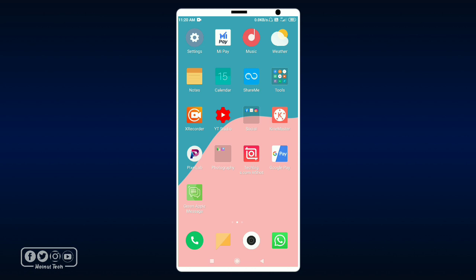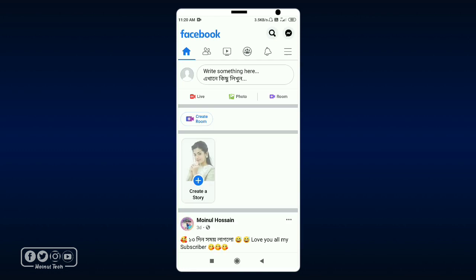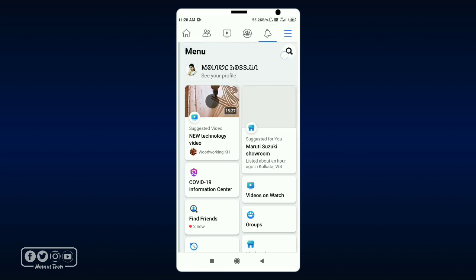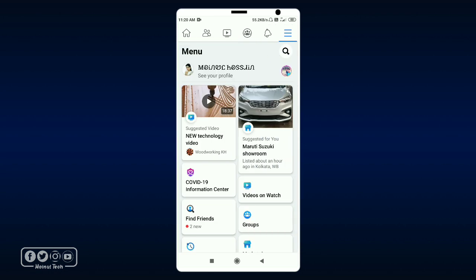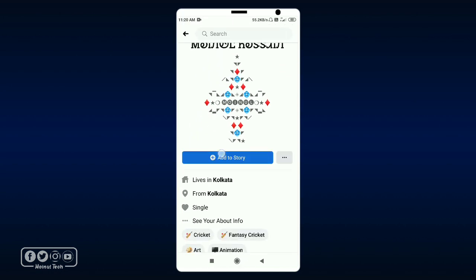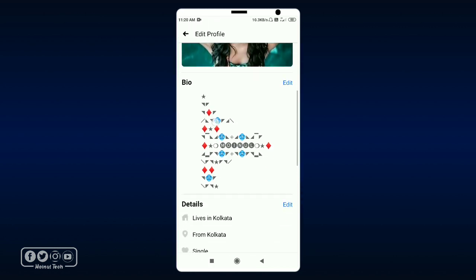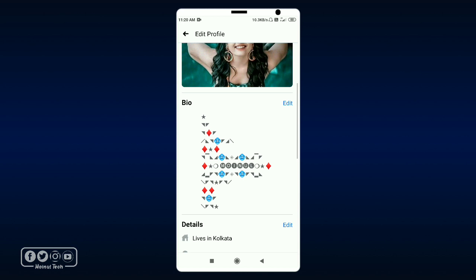We will show you the bio which is present. And we will show you how to set this video. The Facebook page is open. We will show you the three-line menu and the profile. When you click on edit public details and tap it, we will show you the bio.